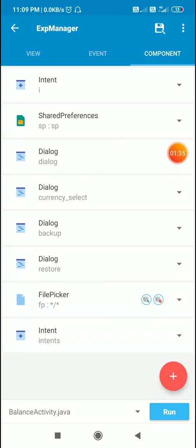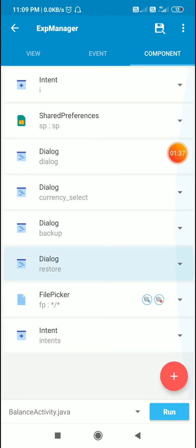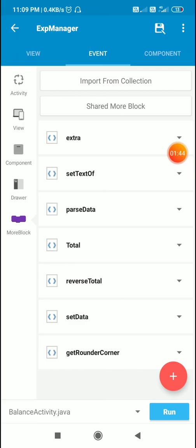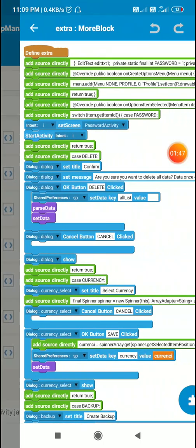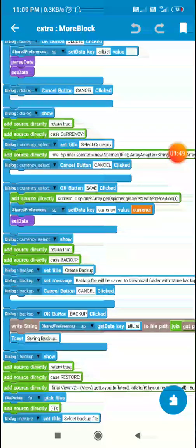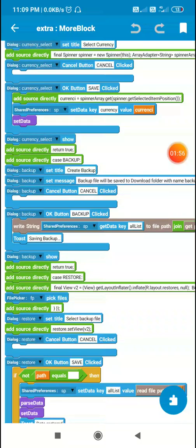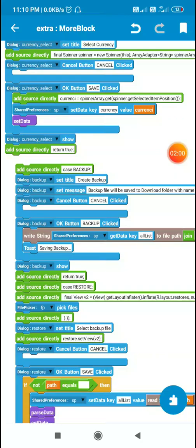I will show you how to do this backup and restore in Sketchware. Here in this app I have added a dialog component for backup, a dialog component for restore, and a file picker component FP for picking all types of files. The backup button is placed in the on-create options menu — you can see how to add on-create options menu in Sketchware.